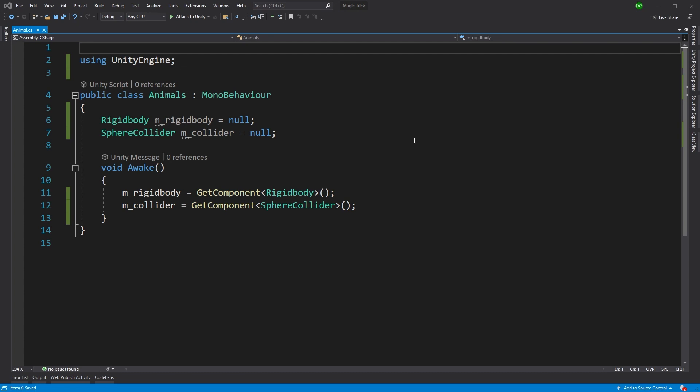You have a MonoBehaviour which will interact with other components that happen to be on this game object. In this case, in our Awake, we get the rigid body and the collider, and we'd probably do something with them during gameplay.